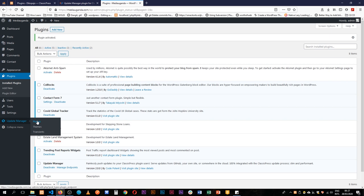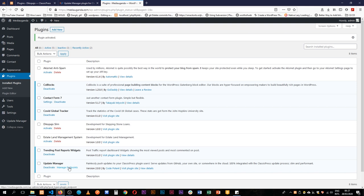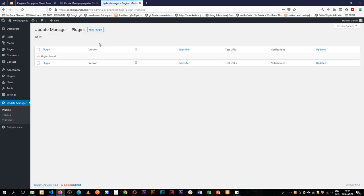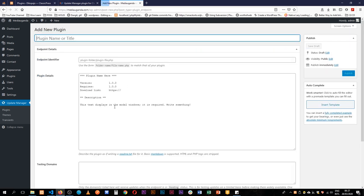Talks about the plugins, themes, and transients. It talks about deactivating, managing endpoints. So let's just see what that is all about. Endpoints, I don't have any new plugins whatsoever here.